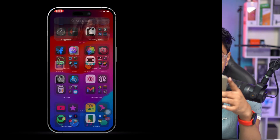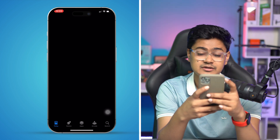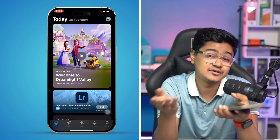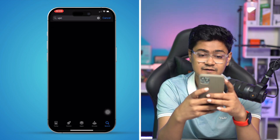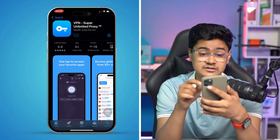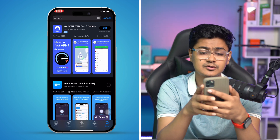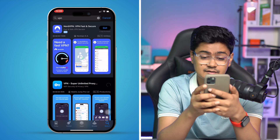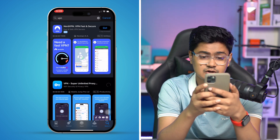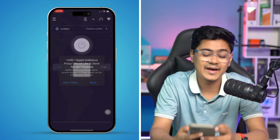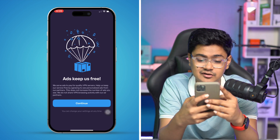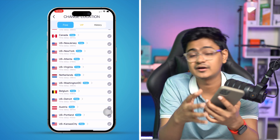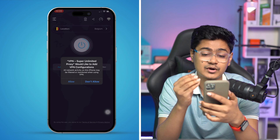After saving, exit and open the App Store to search for the application and see if it's now available. If the application still doesn't appear, go to the App Store search bar, type 'VPN,' and install a VPN app. Select a different server, connect, and then try searching for TikTok in the App Store again to see if that works.